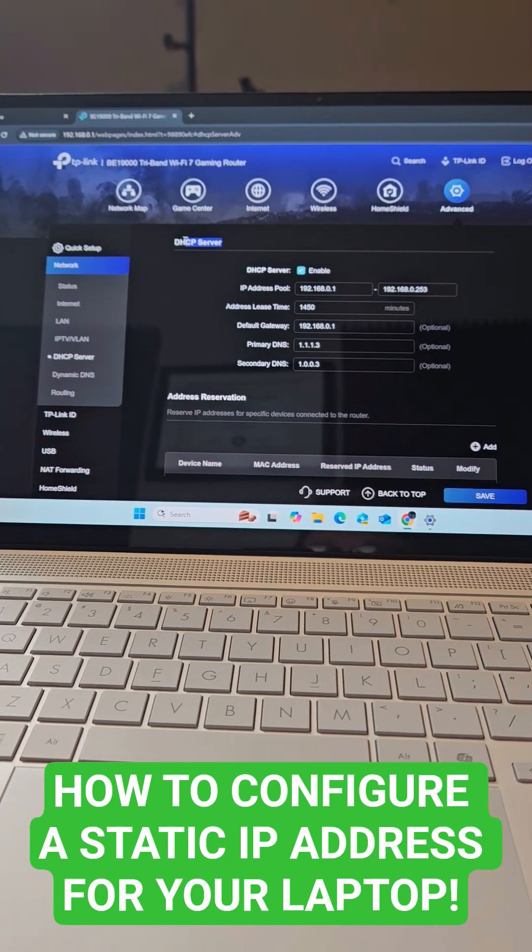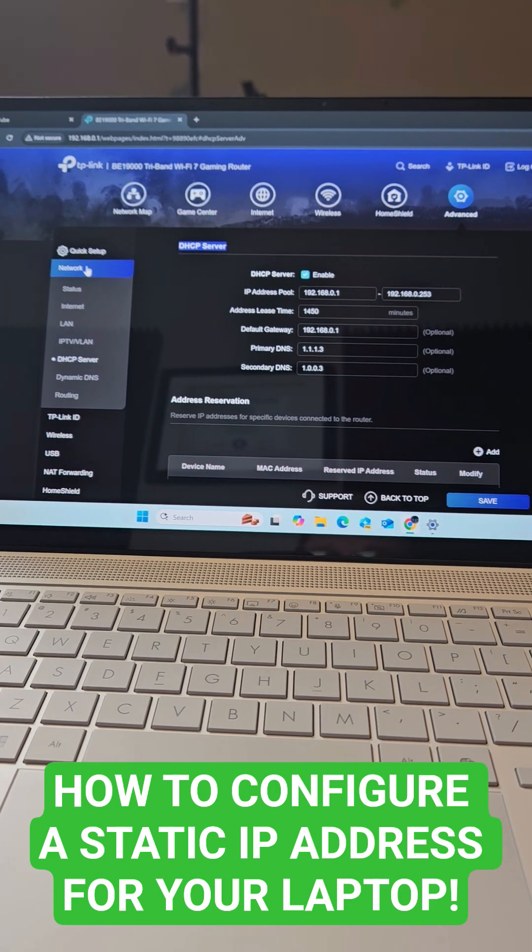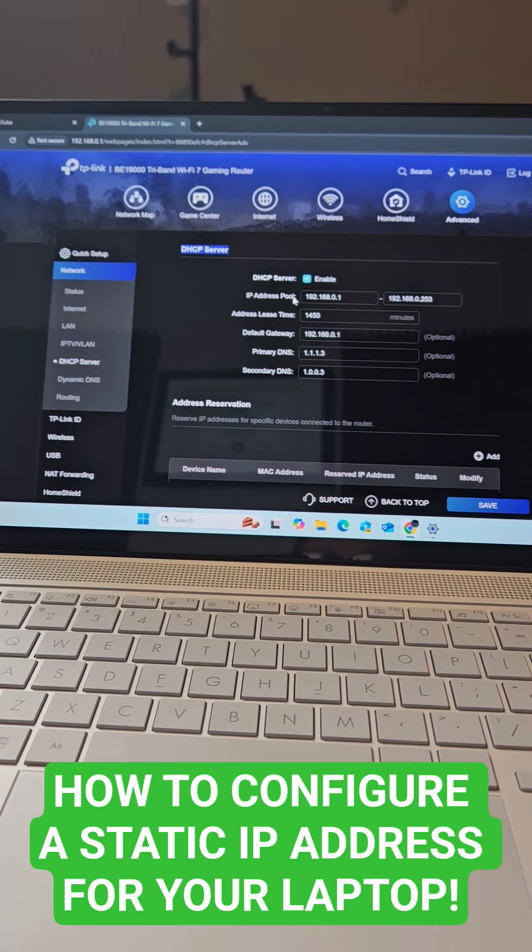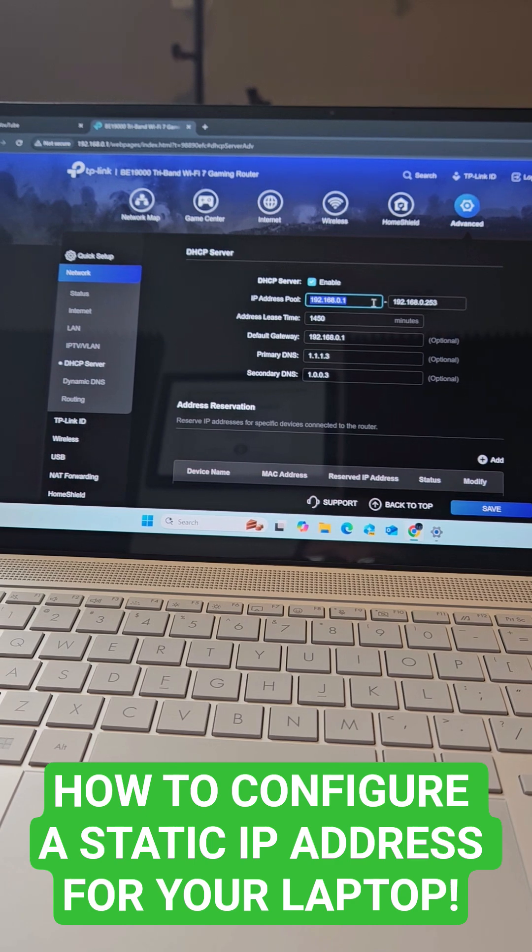Look for DHCP server. It should be under network. Then look for IP address pool, and here's your pool right here.